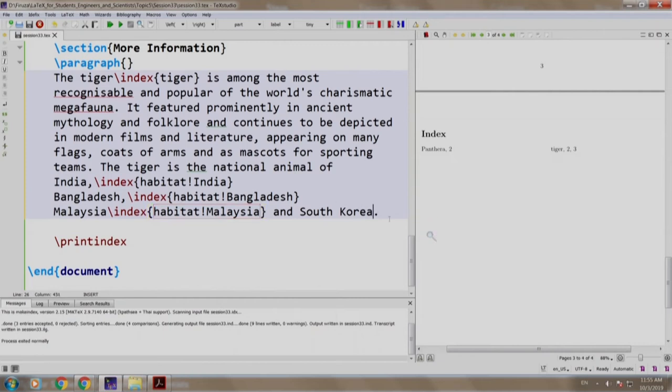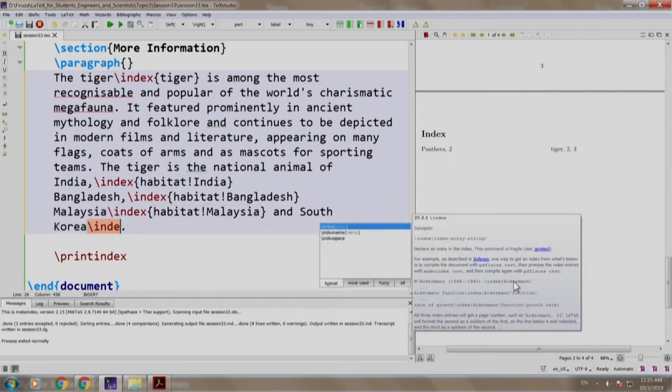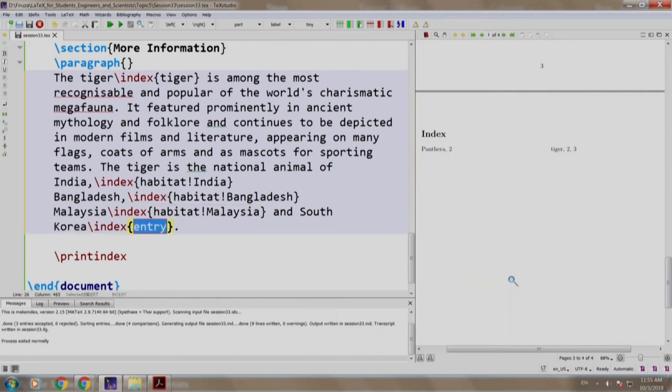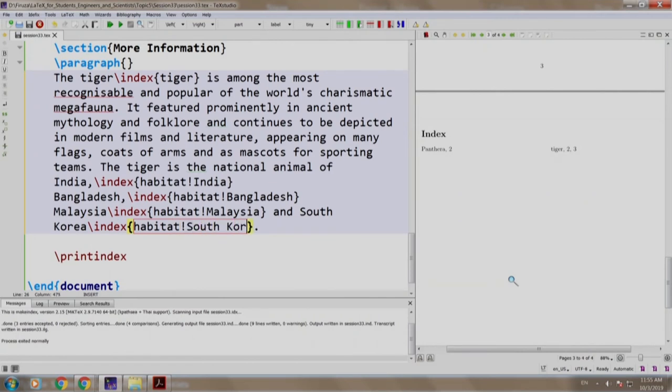Malaysia and next to South Korea, we come and write slash index habitat exclamation mark, South Korea alright.